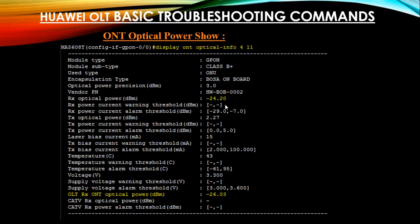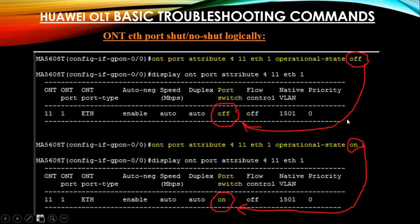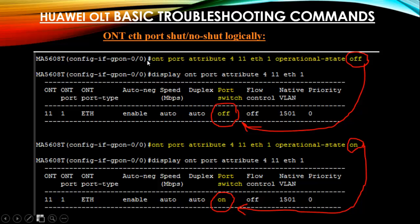Next, GE ethernet port shut / no-shut — admin down or admin up logically. Suppose you want to shut down your GE ethernet port manually. Go to interface mode and run: ont port attribute 4 11 ethernet 1, then set operational state off. By this command the port switch is off, meaning your GE ethernet port is admin down. To bring it admin up again, set operational state to 1.